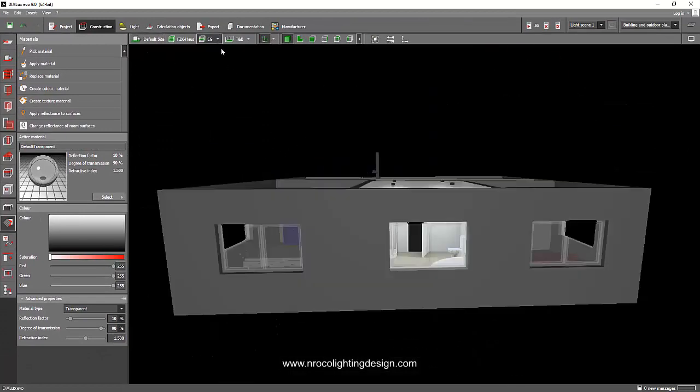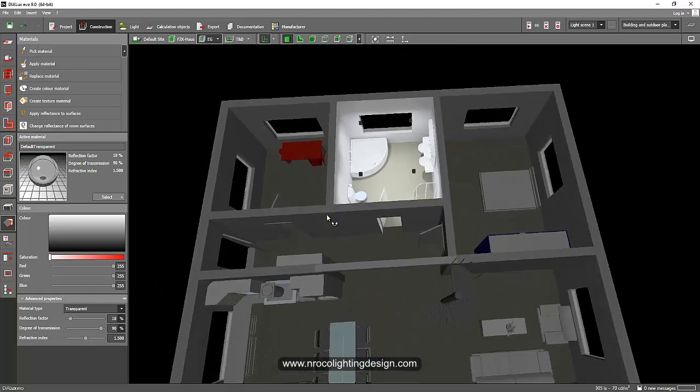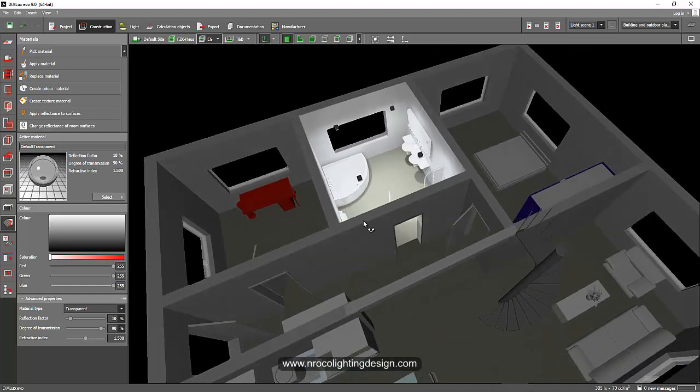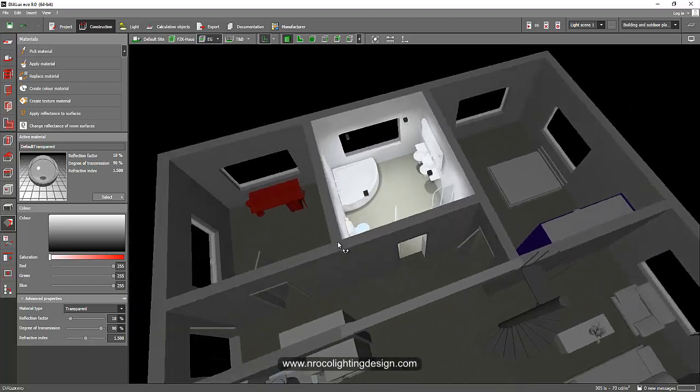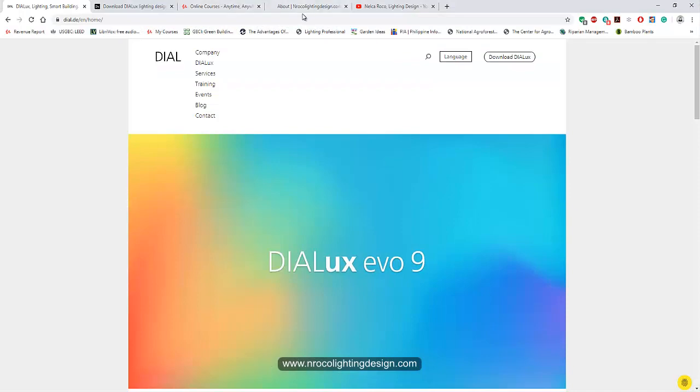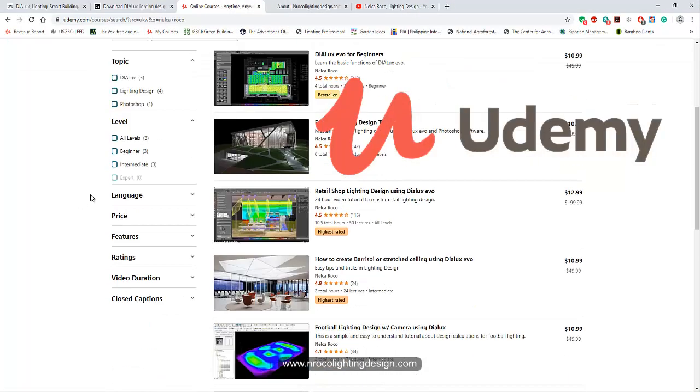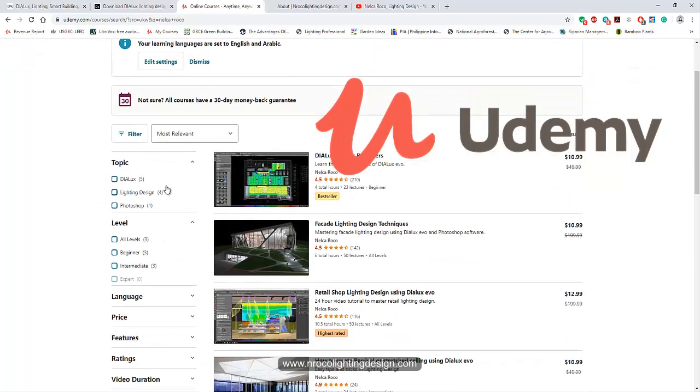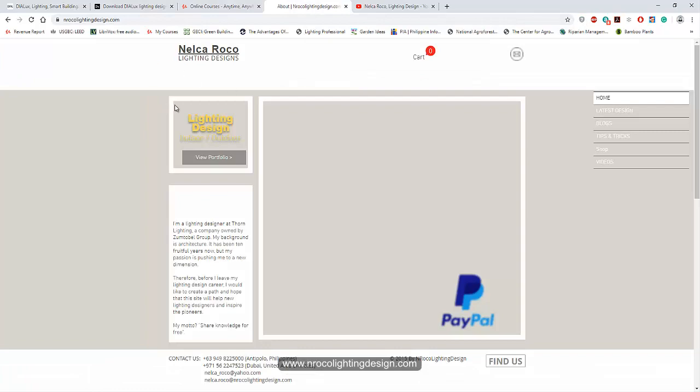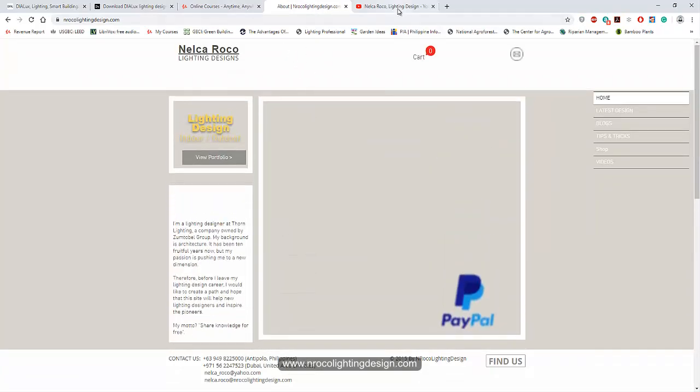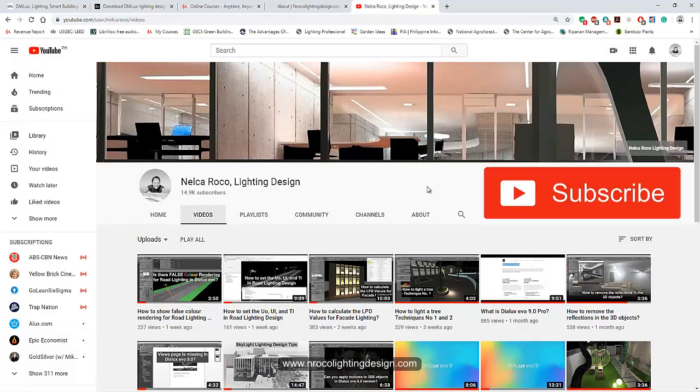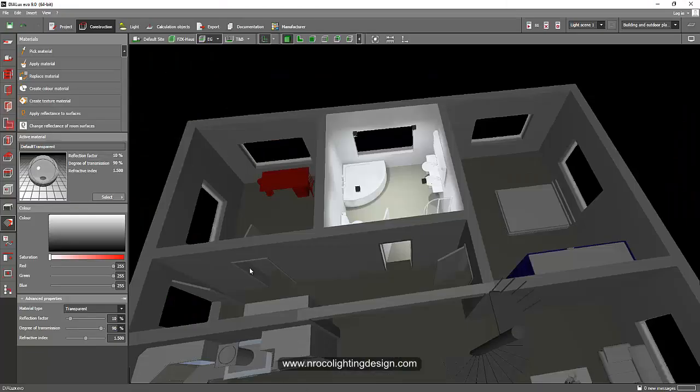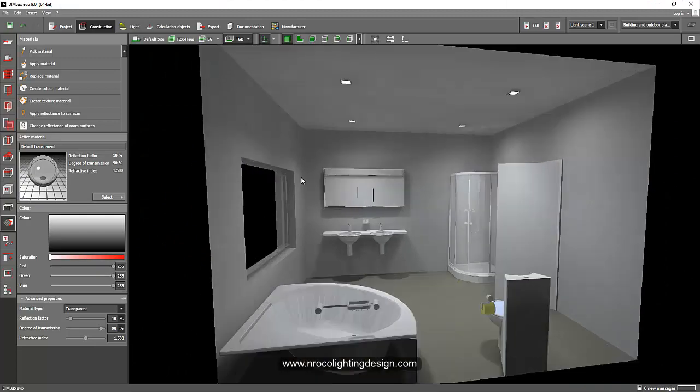So there you go. And I hope you like this video tutorial. If you want to learn more of advanced training in Dialux EVO, because this Revit importing is part of the advanced training, go and check my Udemy courses. I will now going to upload the advanced Dialux EVO for advanced. And if you want to know more tips and tricks about lighting design, go and visit my website, www.nrocolightingdesign.com. And of course, my YouTube channel, go and subscribe in my YouTube channel to have free tutorials on how to use Dialux EVO and how to learn more about lighting design. So that's it. See you again on the next video. Bye.